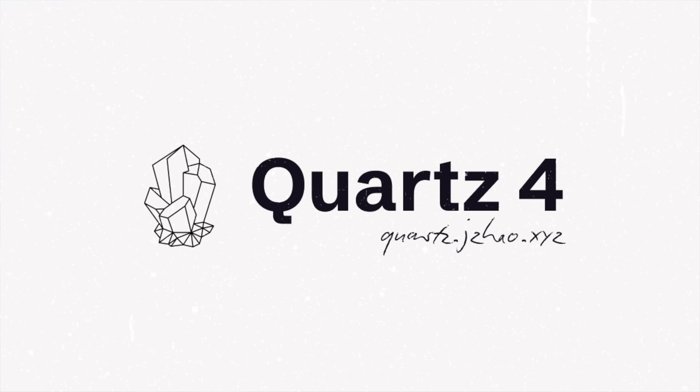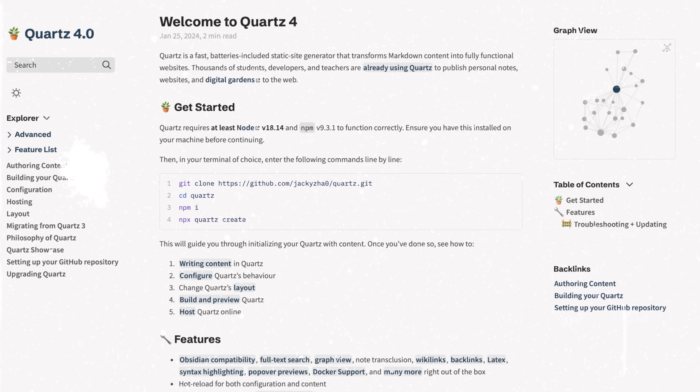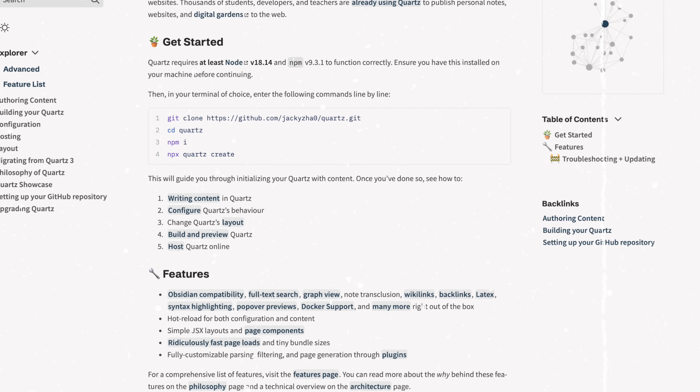It's called Quartz. Quartz isn't actually a community plugin — it is a separate tool that happens to work really well with Obsidian, and that's because it was designed with Obsidian in mind.